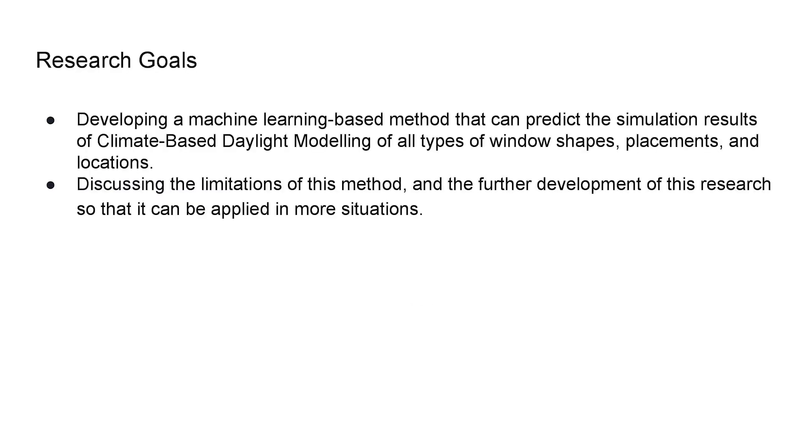For this research project, my goal is to develop a machine learning-based method that can predict the simulation results of climate-based daylighting modeling of all types of window shapes, placements, and locations on the walls. I want to talk about the limitations of this method and the future development of this research so it can be applied in more situations.